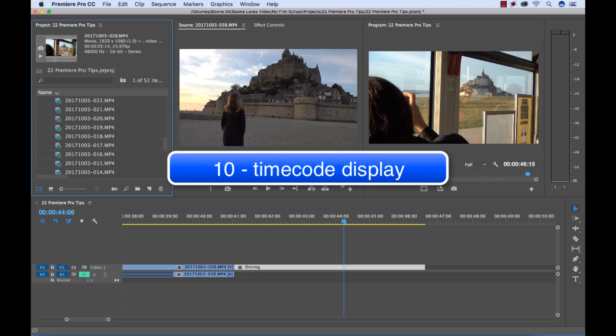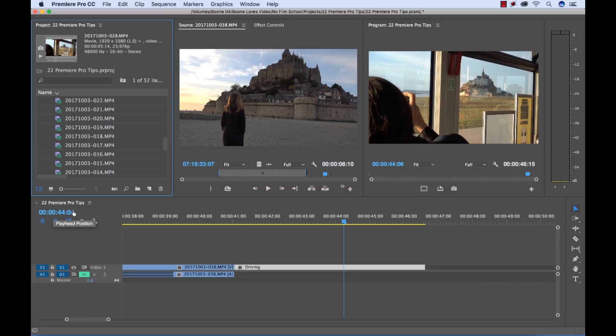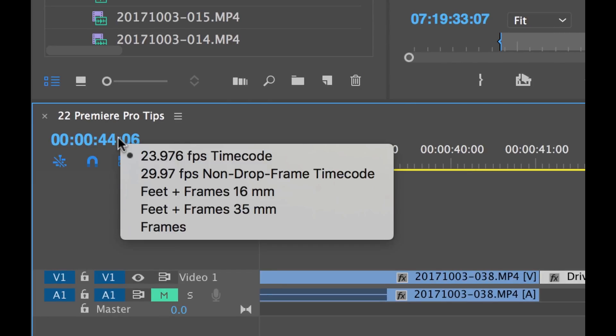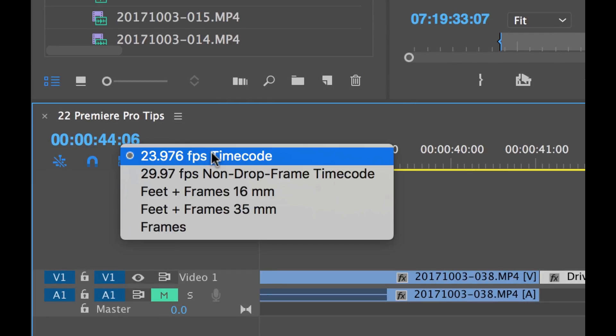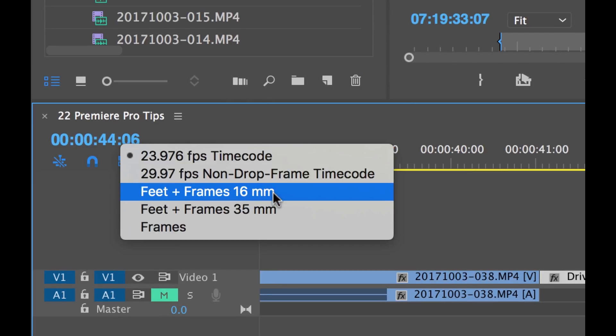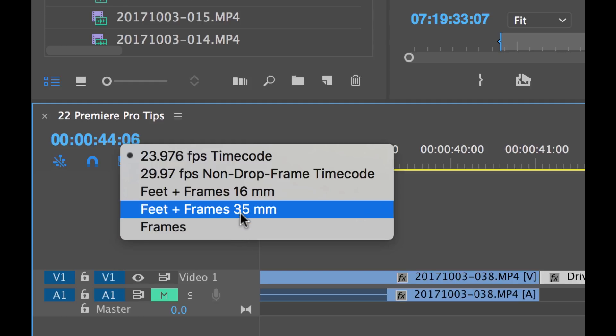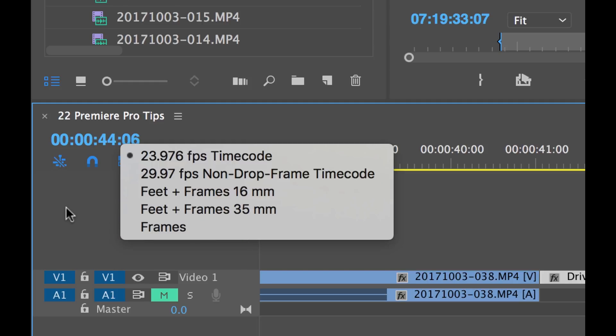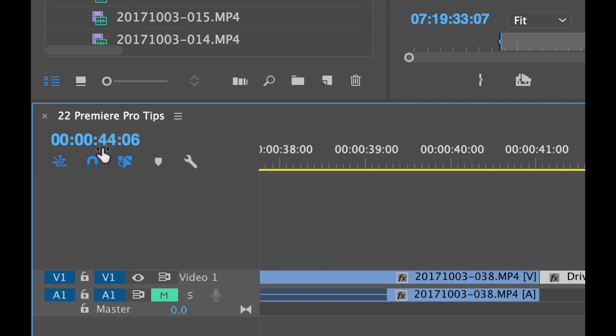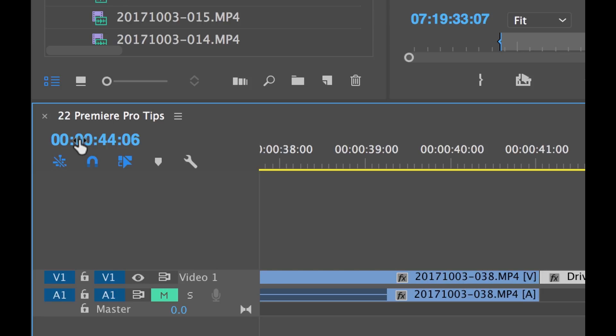You can also adjust your timecode display. You can view your timecode with different units. And if I control or right click on the timecode display you'll see there's a variety of different options here with feet and frames or just frames. You can select 35mm, non-drop frame timecode. And a way to quickly cycle between these is to hold the command key and then click. And you see it's quickly jumping between those units.